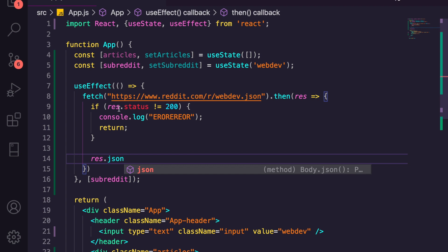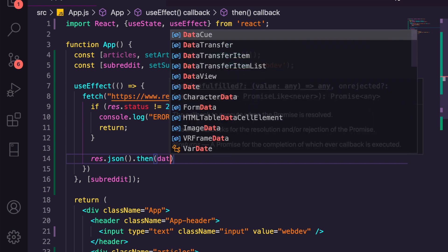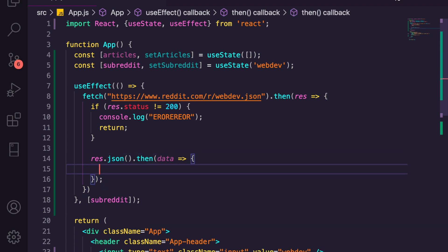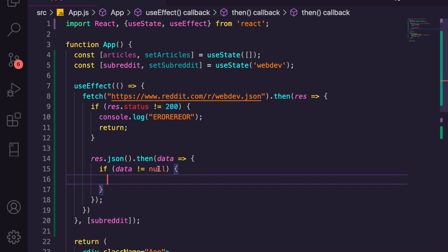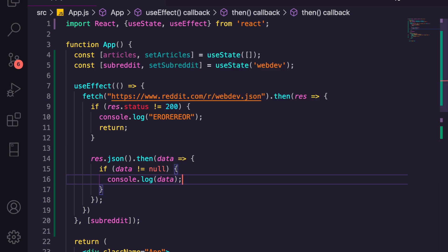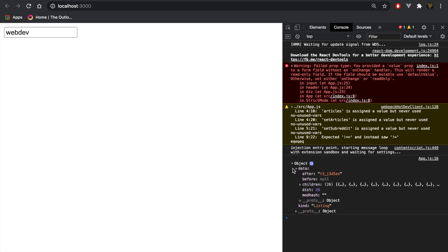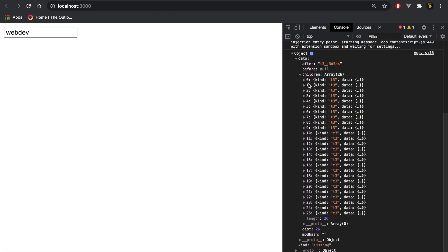We're going to get the response from the server and pass it through .json(). This returns a promise so we need to call .then. We'll get our data and check if data is not equal to null, then continue. Let's console.log the data — going back we can see we have an object, inside that data, then data again, then children, and those are the posts.